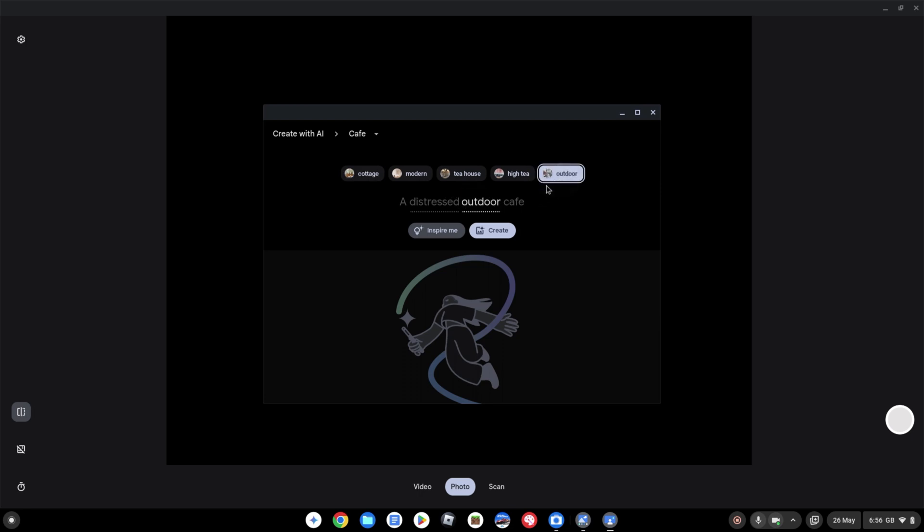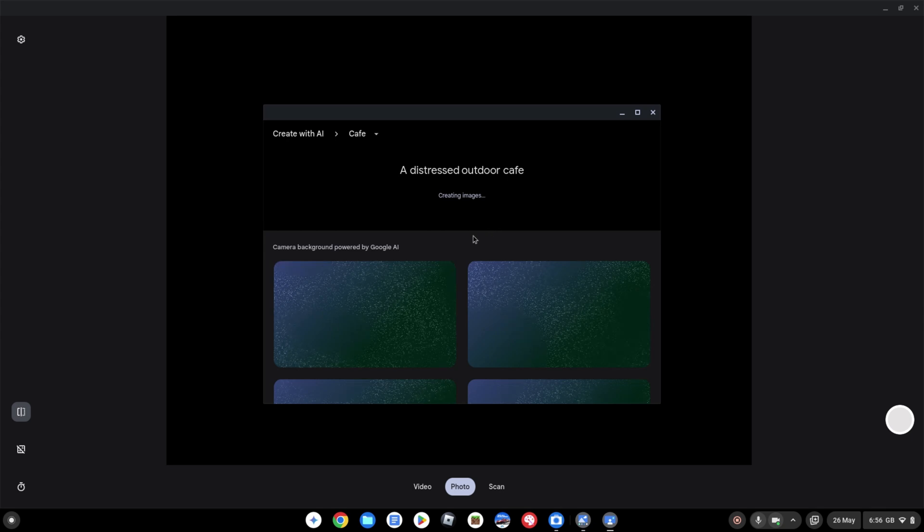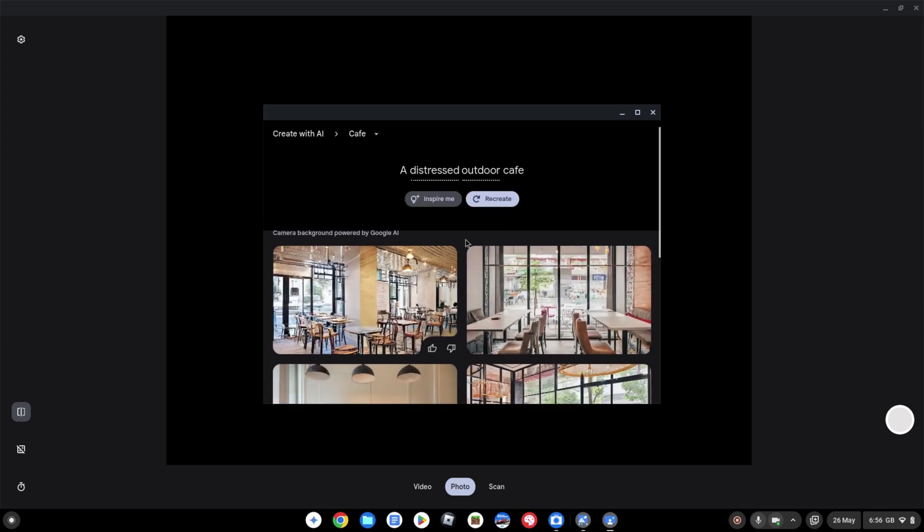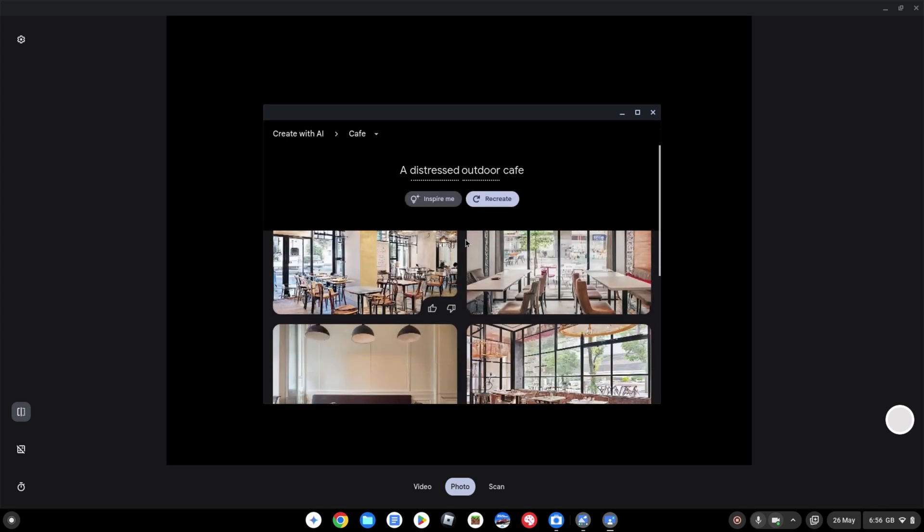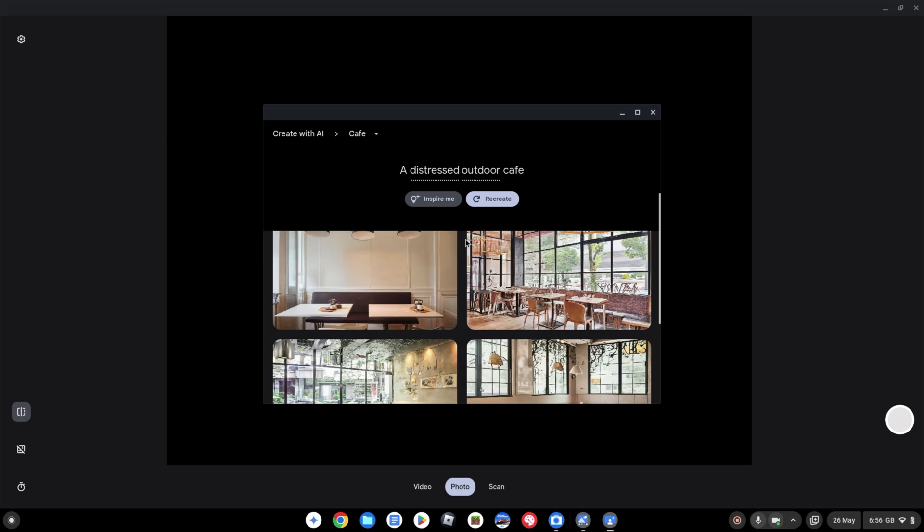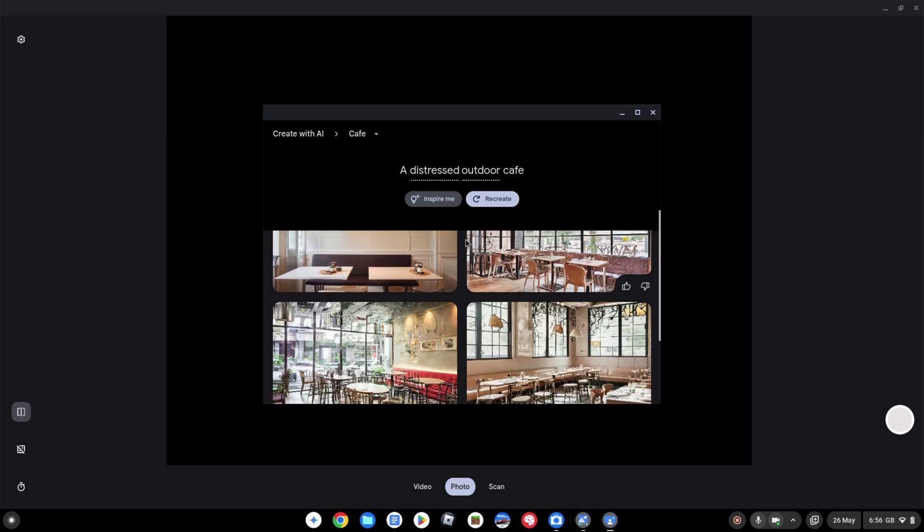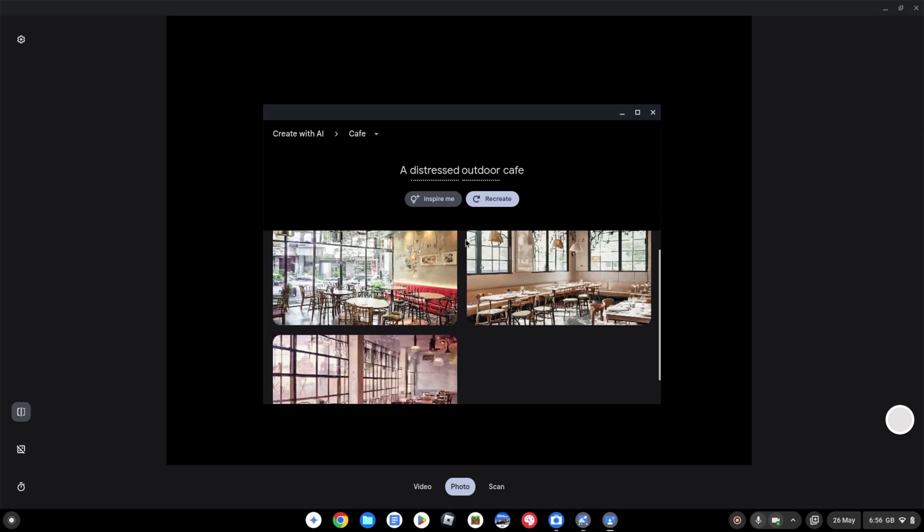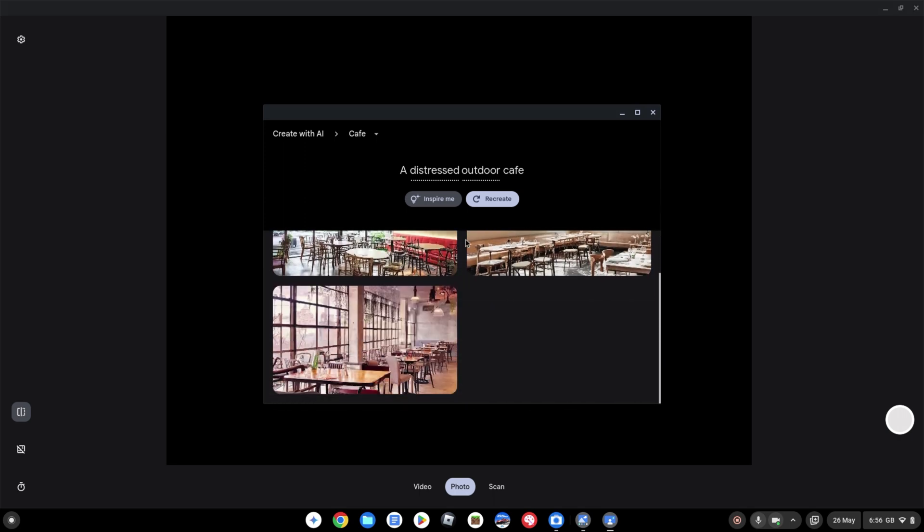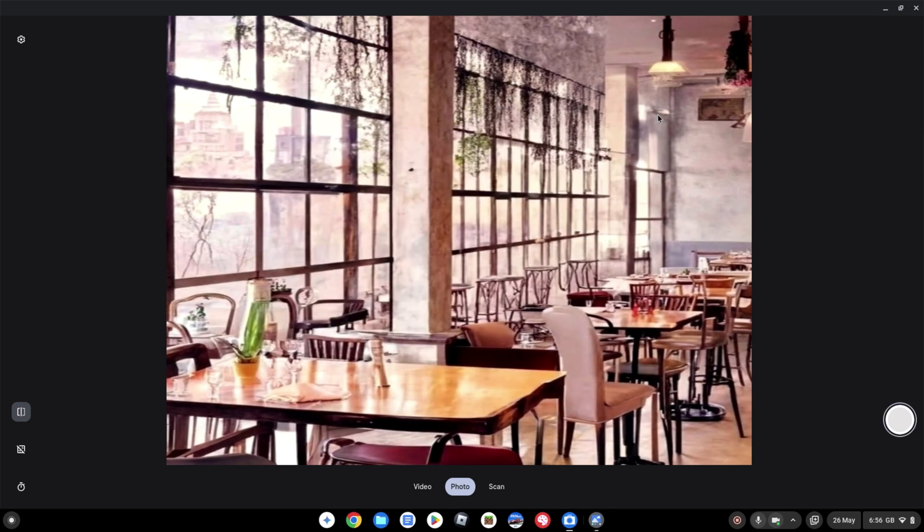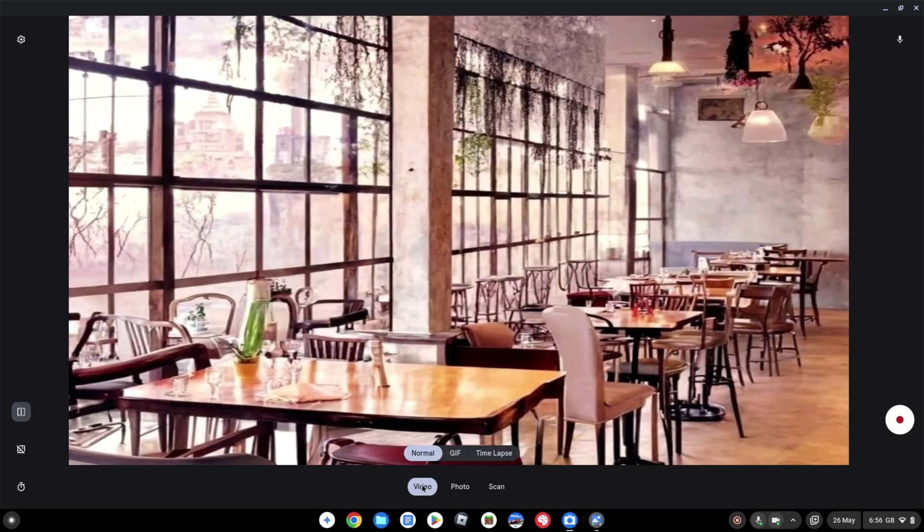So a distressed outdoor cafe let's see what the AI makes of that so we click create it's going to generate the options for us to select from. These don't look too distressed to me if that's what the AI thinks is distressed then that's maybe pretty positive. I'm going to select this one in the bottom left so we just click on it again and then straight away it's applied to the background of our camera app and that can be used as I say for photos or for video calls or just for recording a video whatever you like. That's going to be your background in the camera app now.